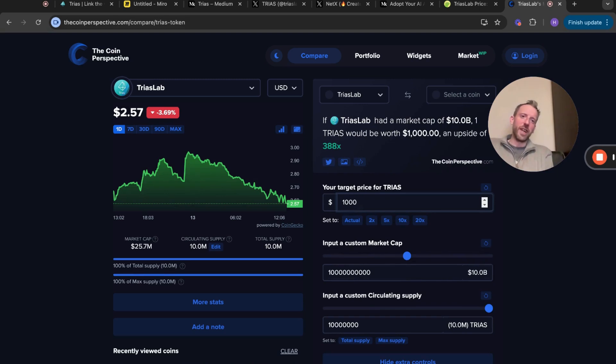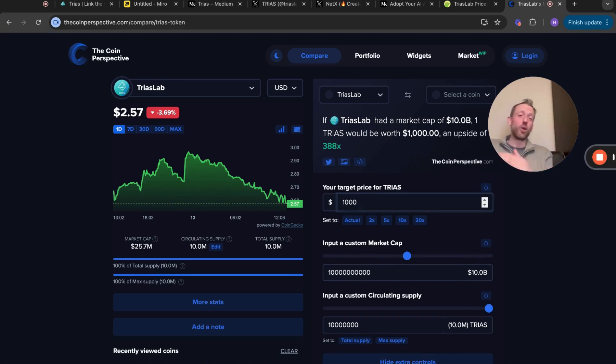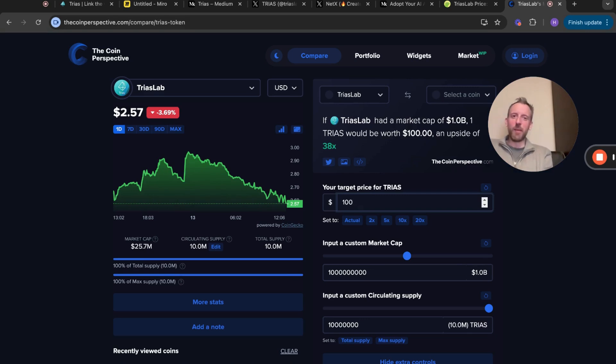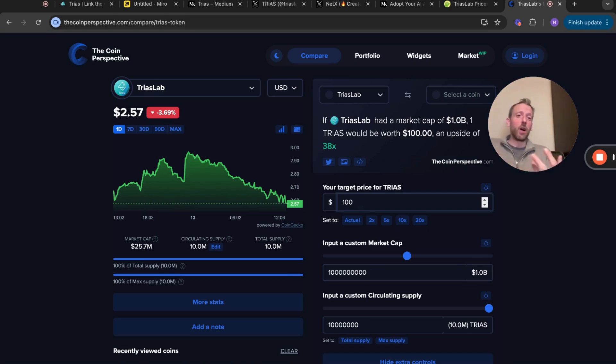Now $1000 TRIAS - I mean that might be pushing it a bit. $10 billion market cap, stranger things have happened in a bull run, but I wouldn't be holding out for $1000 TRIAS. I'm more than content with $100 TRIAS, but that's just me and that's how I want to position my bag within TRIAS.